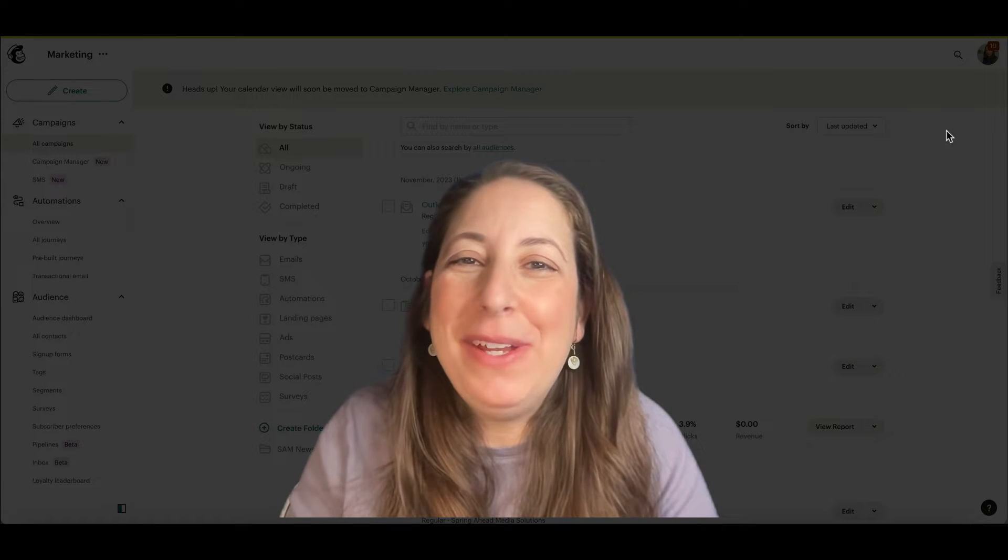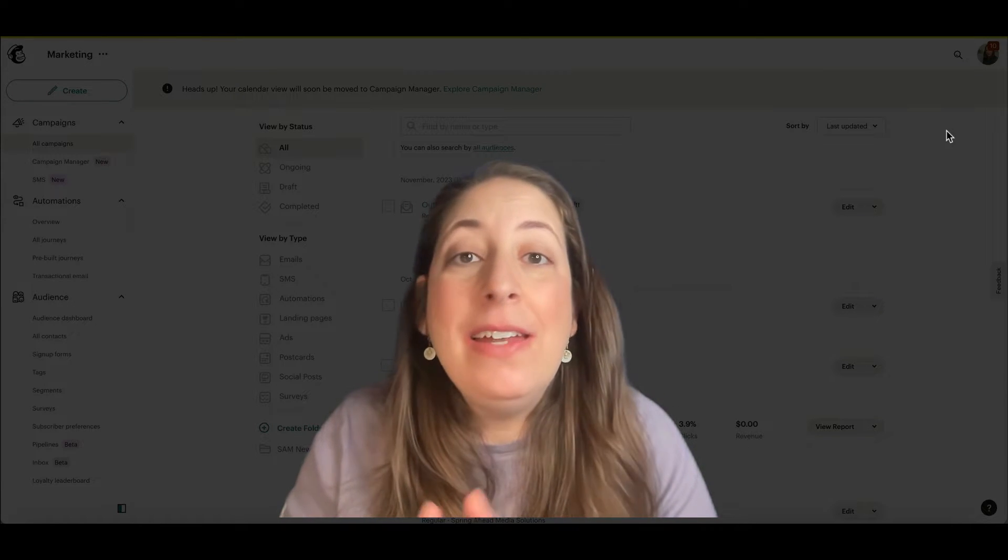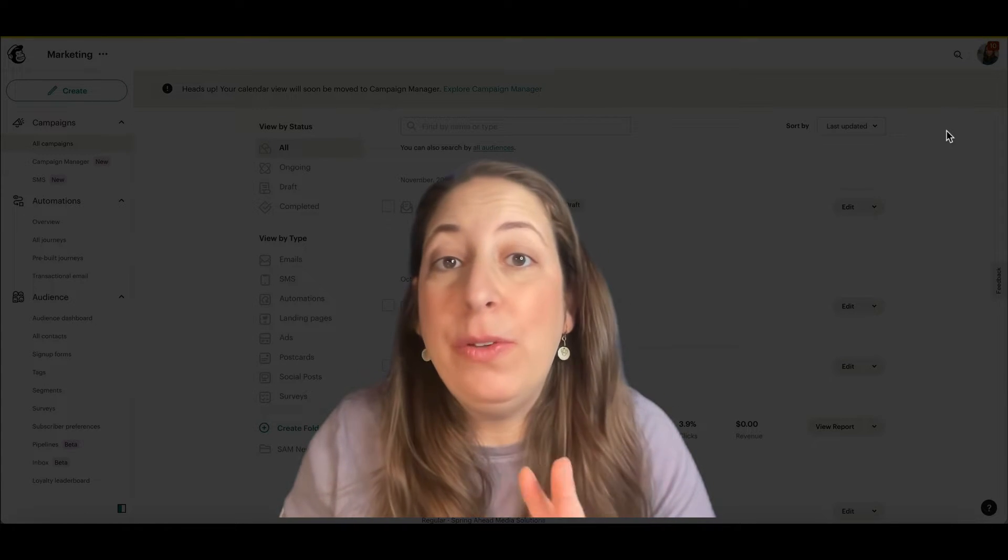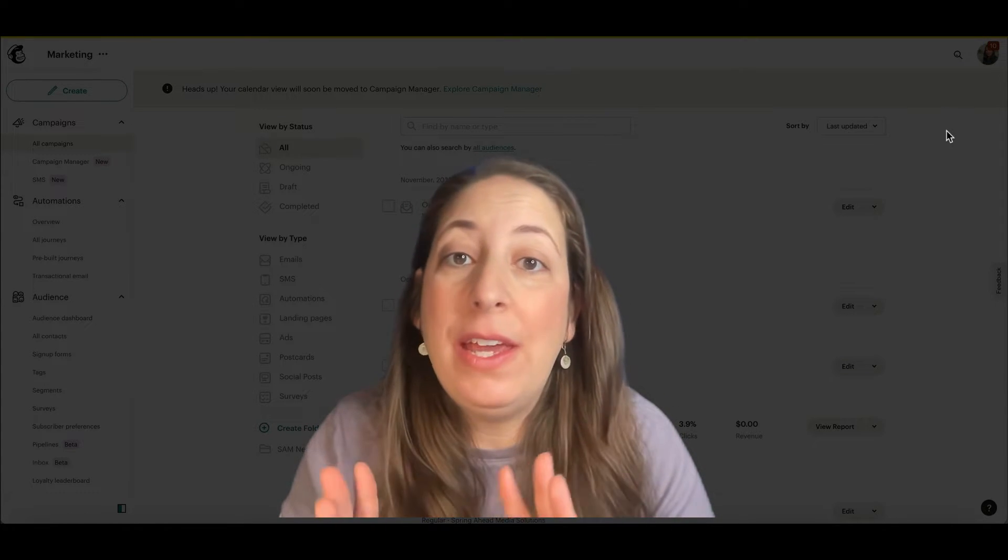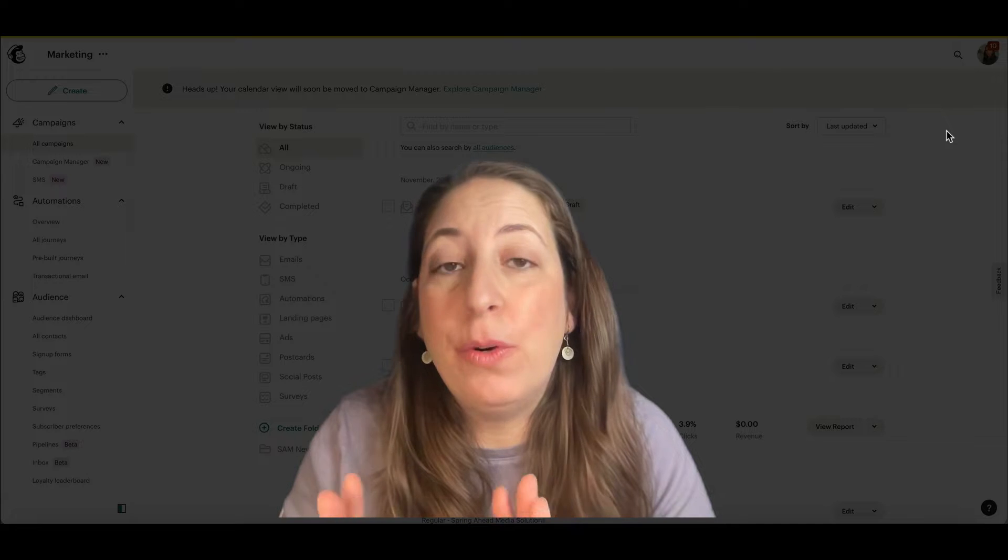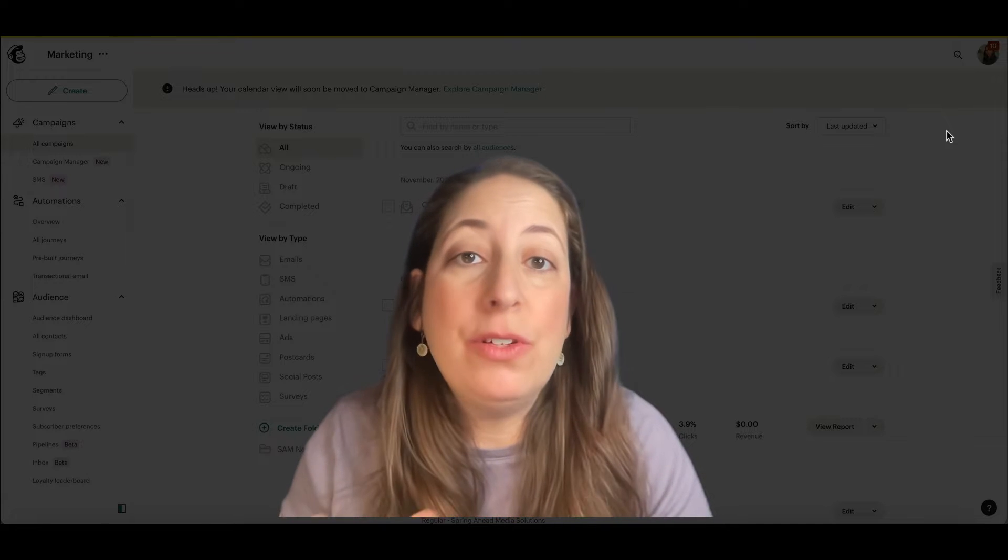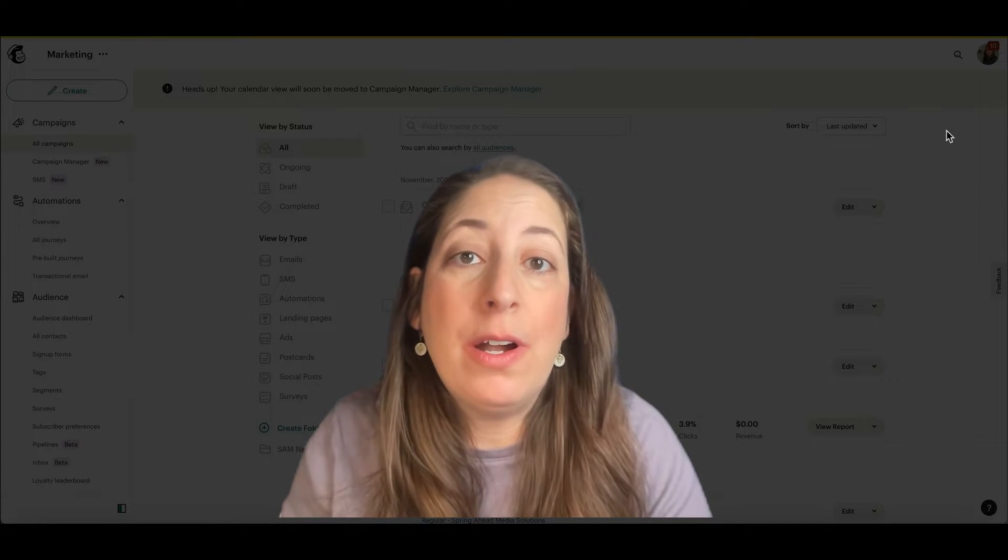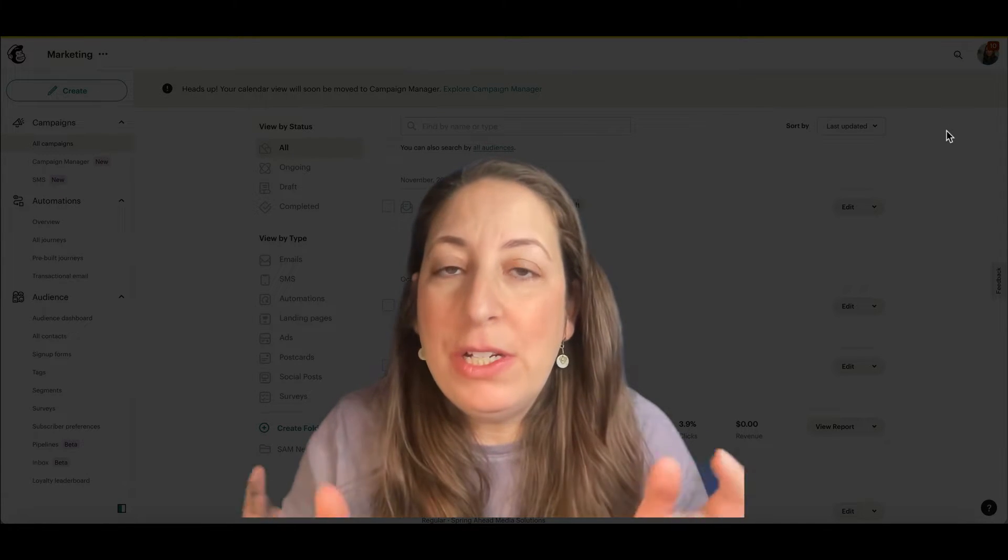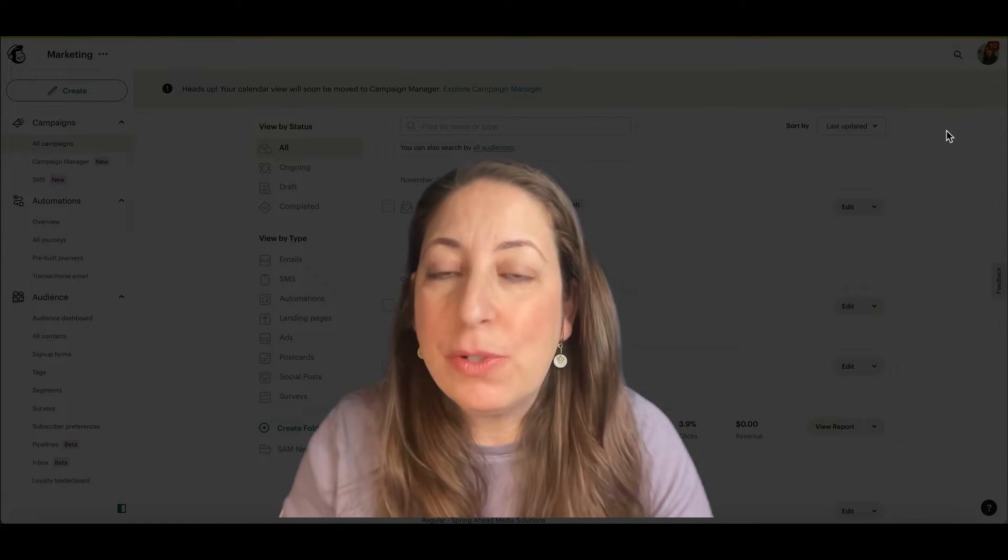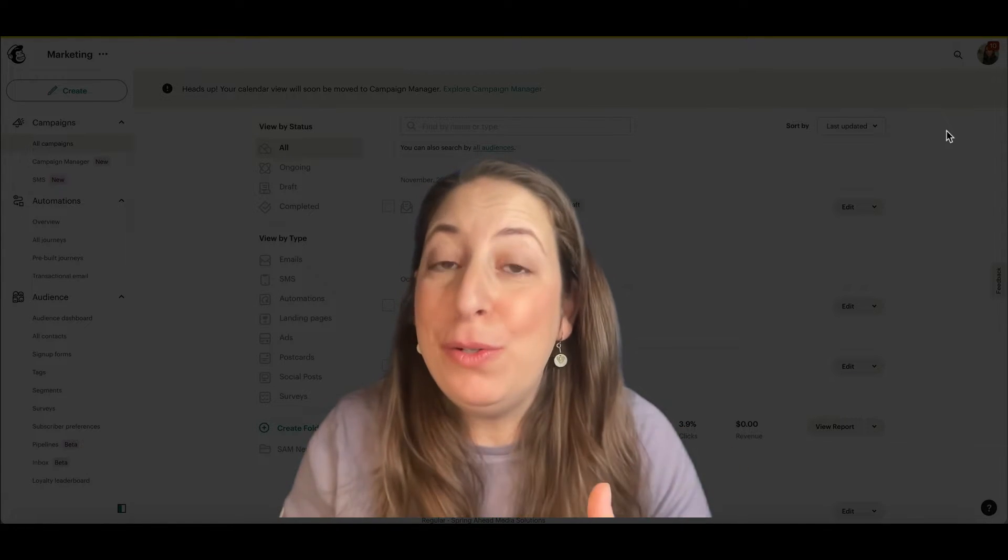Hey, I'm Marty from Spring Ahead Media Solutions. Today I'm going to give you the basics of the analytics of your email campaign so you know what to look for. If you're new to my channel, don't forget to subscribe while I do these tutorials.